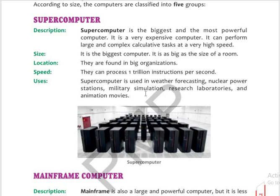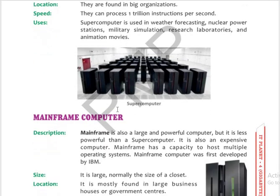Supercomputers are used in weather forecasting, nuclear power stations, military simulations, research laboratories, and animation movies. For example, in weather forecasting, the weather can change within a minute. If we don't get proper information within seconds, it can cause damage. So industries where the work is very important and information must be fast and accurate use supercomputers.